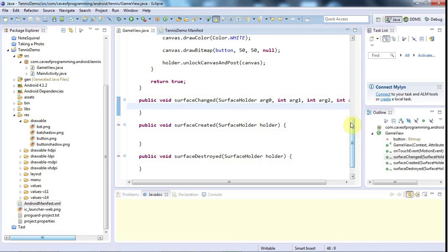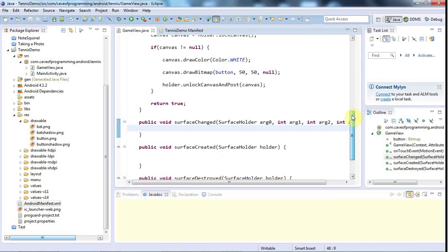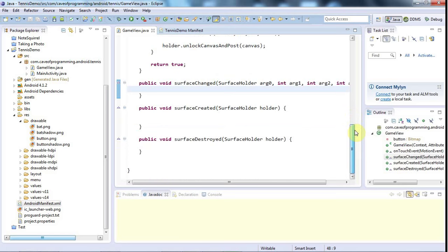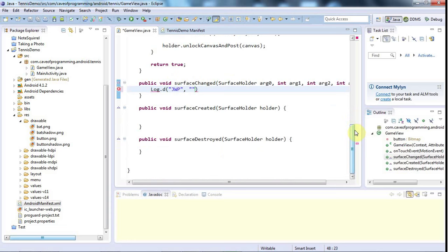Okay, so we've implemented these methods, and now the only thing that I want to show you in this tutorial is how these actually work. So I'm just going to say in here, log.d, and I'll supply a debug tag here, and I'll just say changed.